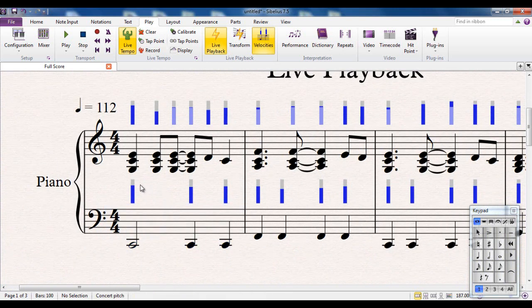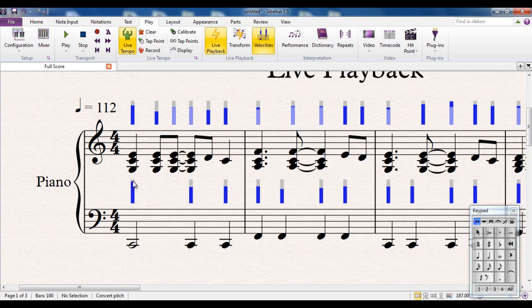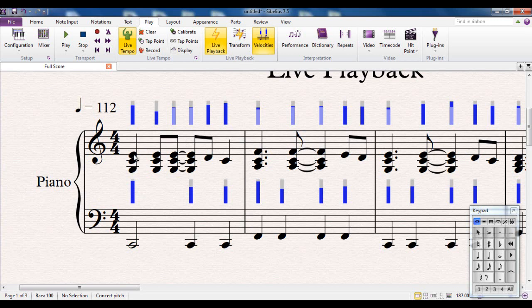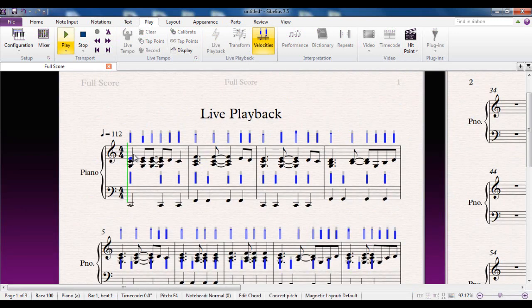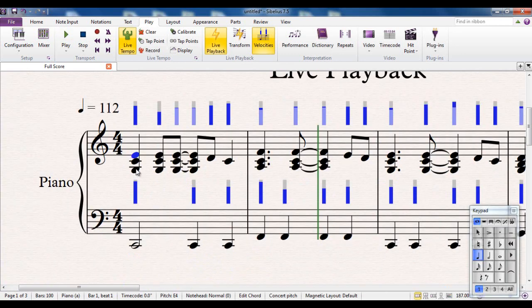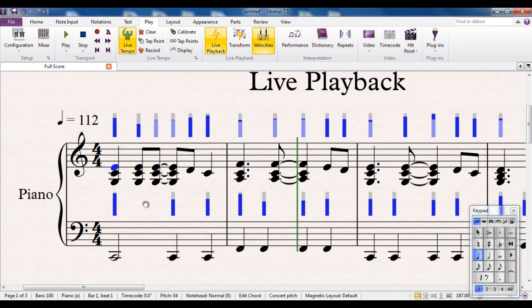And they're adjustable. So I can take, for example, that one there if I want, and drag it up, drag it down. I can make it almost at the top so it's a nice big accent on there. And I can do the same for this one here. And let's say I want these two to be louder as well. So now we're going to play it. You can hear the difference that that makes.